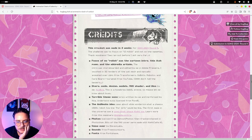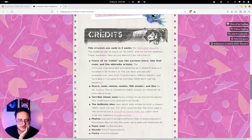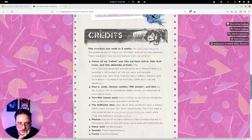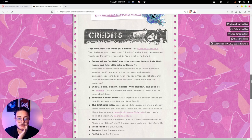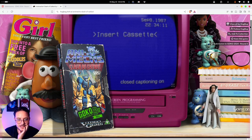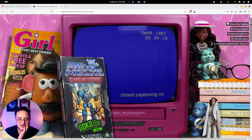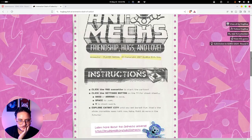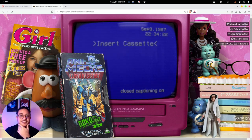We have a cartoon intro that was storyboarded and edited in Adobe Premiere. This was all made in two weeks, and it looks like a very good animation from the description. Let's play this game since we're not here to judge the landing page.